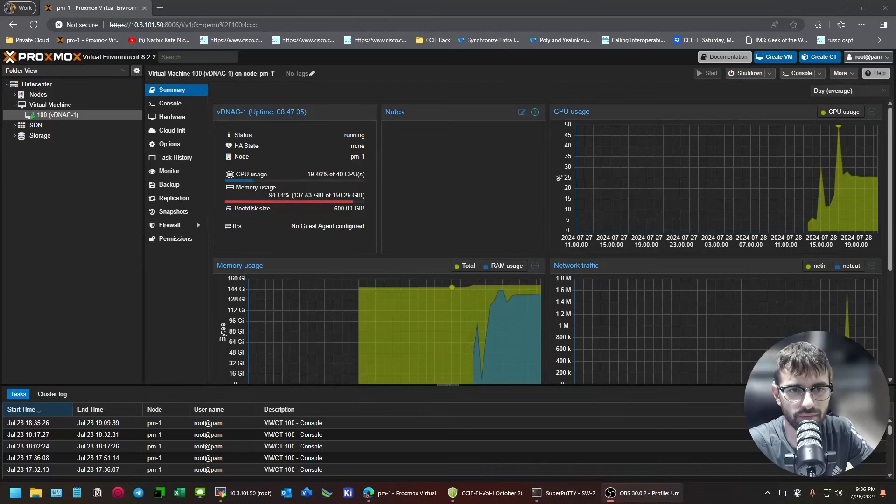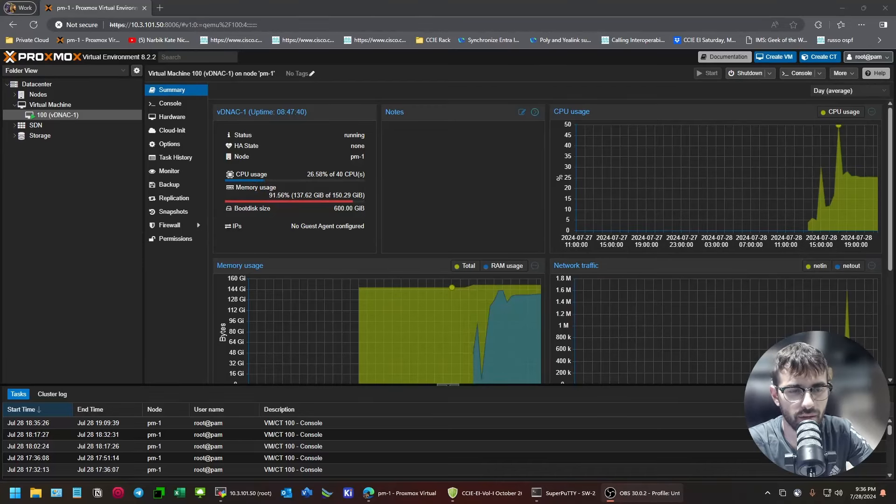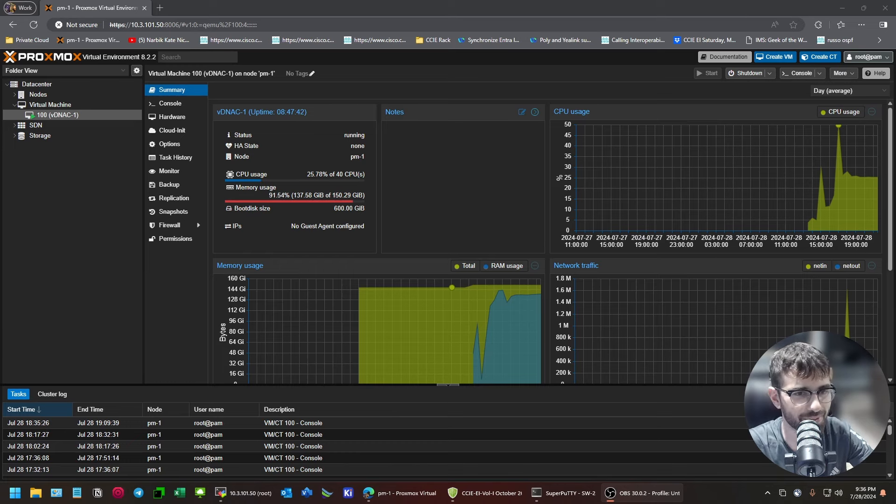Hi guys, I wanted to make a video talking about running DNA Center on Proxmox, and I want to start this off by saying I would not do this in production.